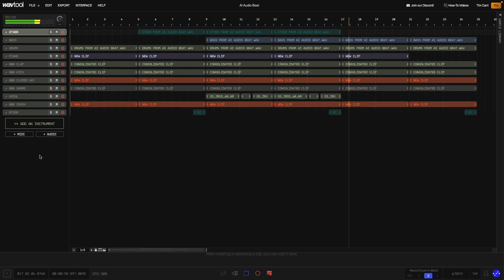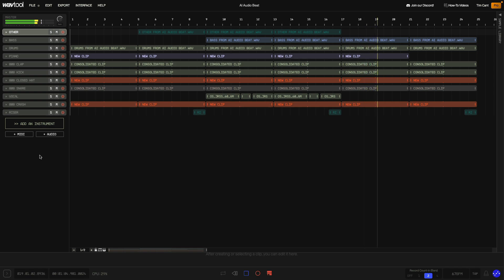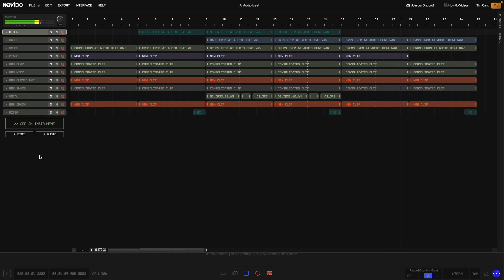Hi, Tim Cant here. In this video we're going to take a look at a beat I made using the AI Audio Generation features found in WavTool, a free online DAW. AI Audio Generation allows you to create a sample from a text prompt, and this track is based around one of these samples.